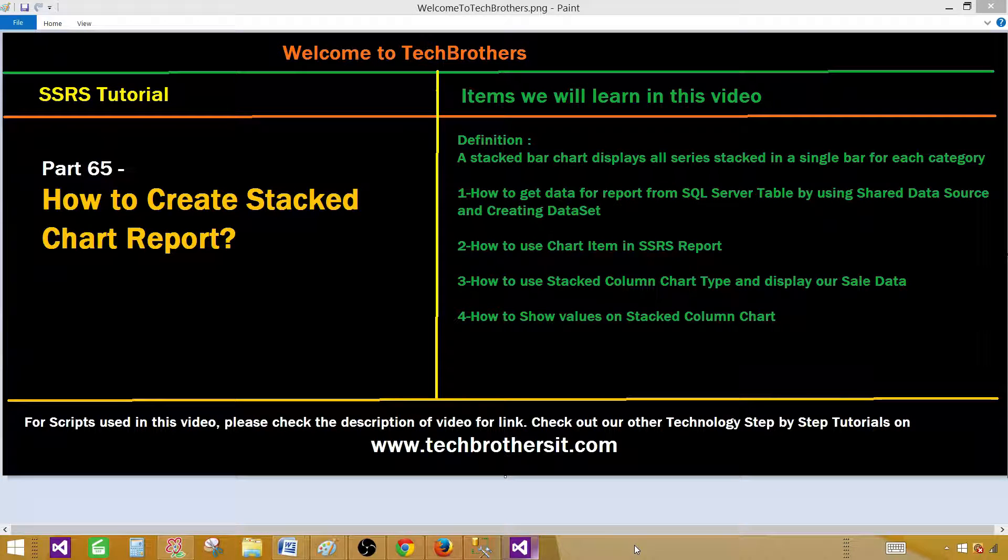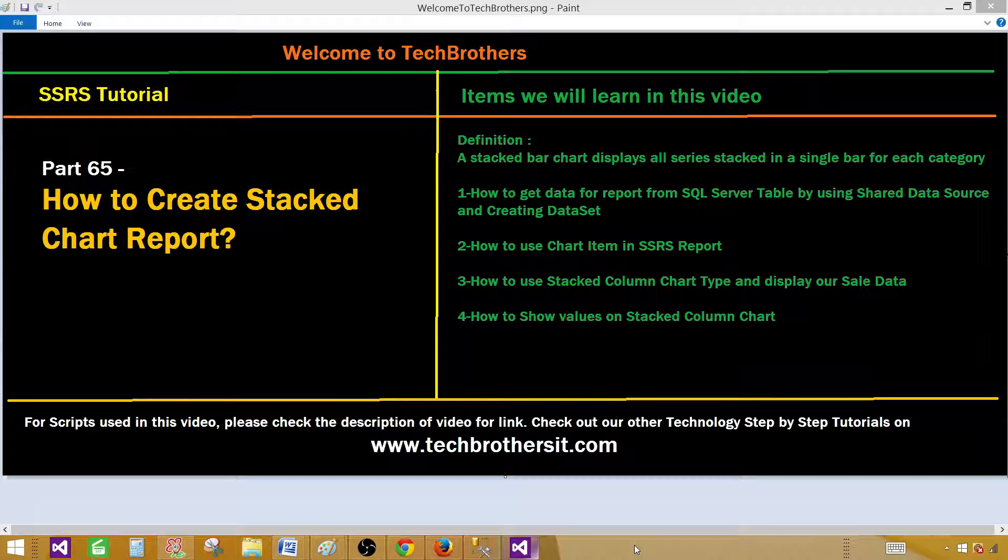Welcome to Tech Brothers with Amir. Today we are going to learn how to create a stacked chart report in SSRS. A stacked bar chart displays all series stacked in a single bar for each category.